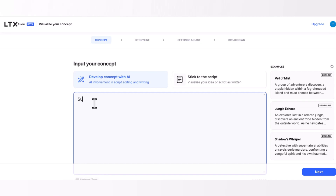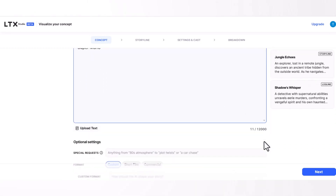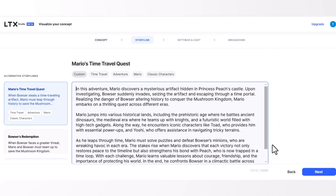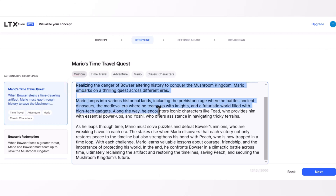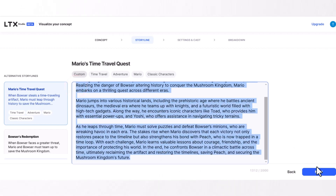Input your concept in the prompt box. I wrote 'Super Mario' — you can write whatever you have in mind, and then click the next button. You will see AI will generate a story script according to your input. Check the story script and then click on the next button.